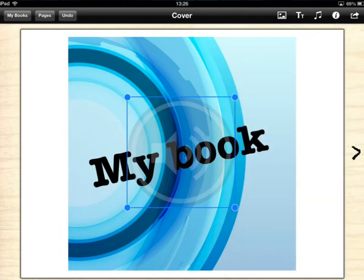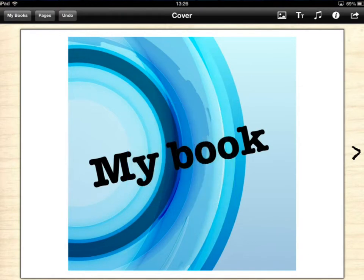So we can carry on going through our book. We can add more pages in by tapping on the arrow on the right hand side. That will add extra pages in and we just fill it in. It's really simple.